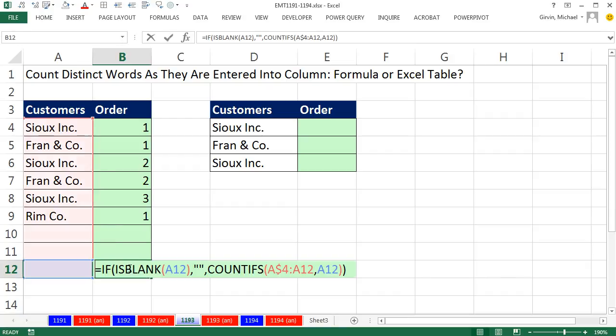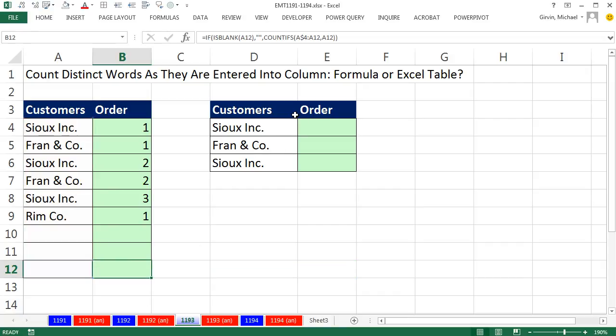Again, the problem is when I get down to here, I'm going to have to recopy the formula. So let's look at the Excel table feature.